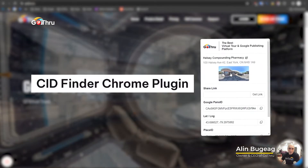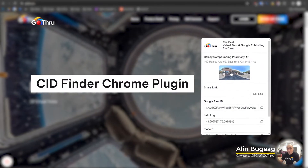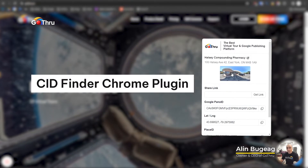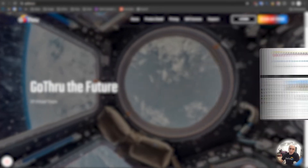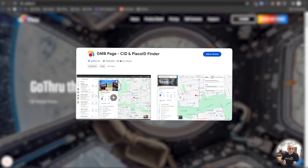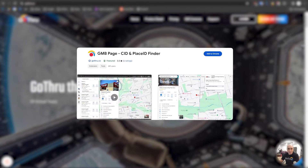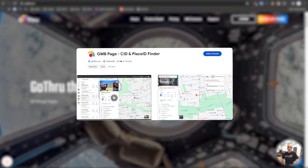Hello everyone, this is Alan from Go Through, the best 360 platform for virtual tours. Today we have a new application created by Go Through, and that application is called the Google My Business CID Finder.